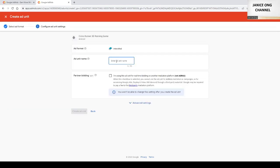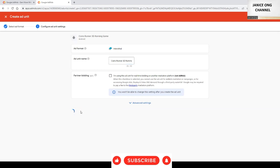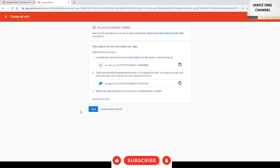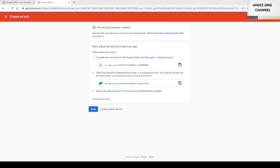Coins 3D running, and then click create ad unit. So you just copy this code and then you paste it into your app itself, the code to integrate into your apps. Then click done.